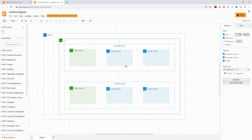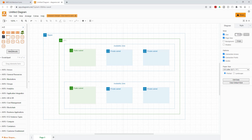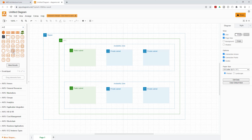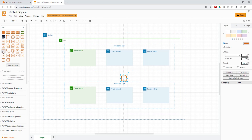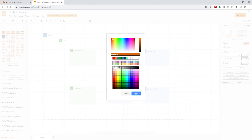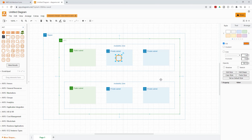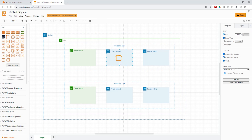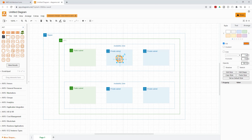The next thing we can do is add our resources. I'll type 'EC2' in the search box and click 'more results' to find the icon I want. I'll select it and place it in the subnet. If I click on the left side panel, I can change the color — for example, I changed it to blue, but I'll change it back to orange. Everything you add is fully customizable.